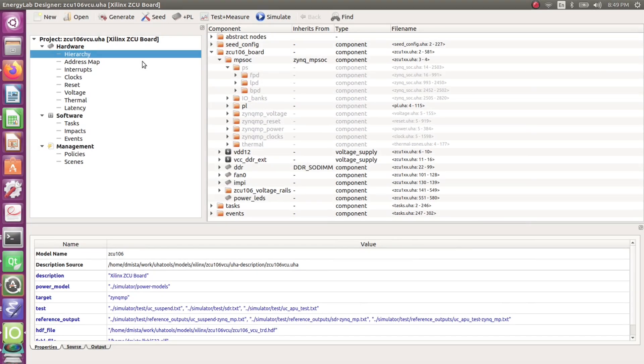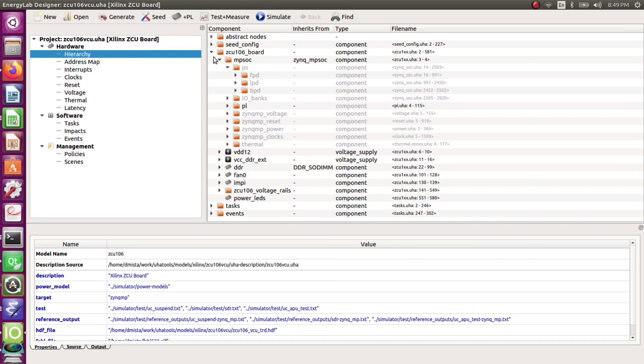We start off with the Energy Lab tool. We have a description of the ZCU-106 board loaded. On the right hand side we see the complete hierarchy of the description including all the hardware details as well as the application specific tasks and scenes.